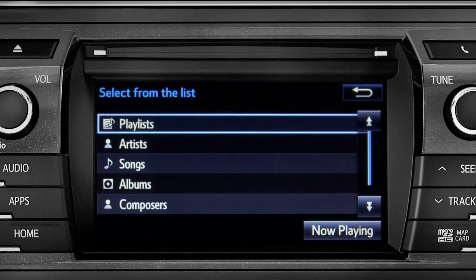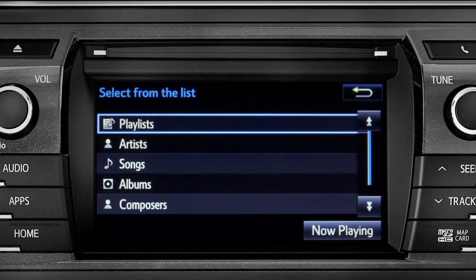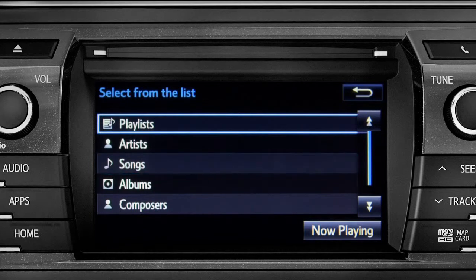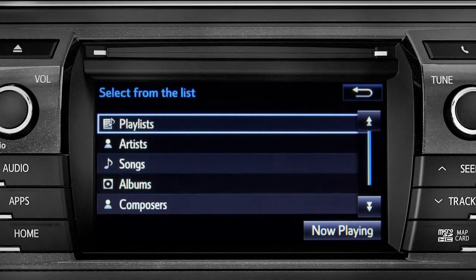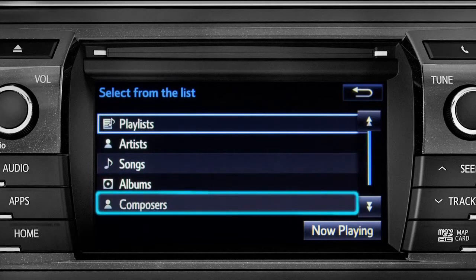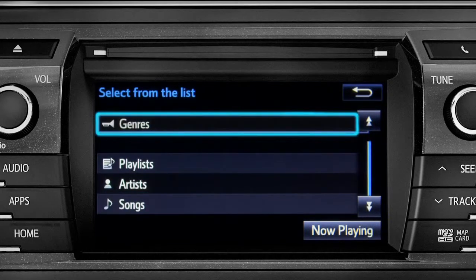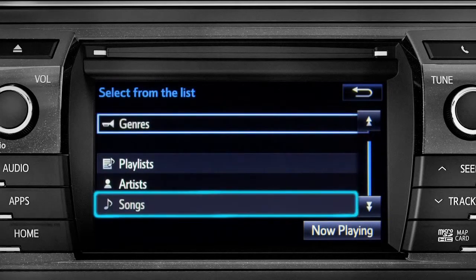Artists, Songs, Albums, Composers, or Genres. For this example, we'll tap Songs.